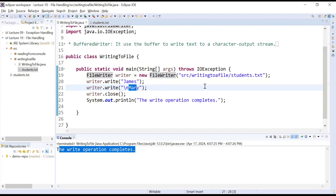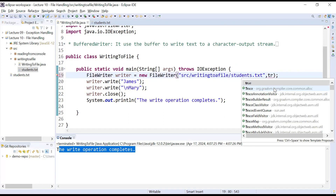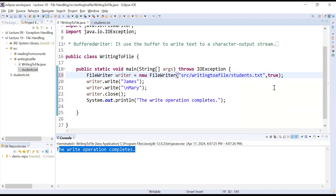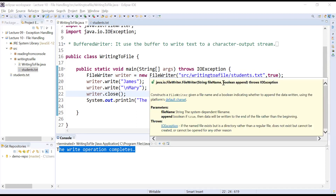If you would like to append content to the file, you have to use a different constructor of the FileWriter class. You can pass a comma and a boolean true flag as the second argument. Hovering over it, you can see this is a boolean append flag — if you pass true, your content will be appended to the file rather than overwritten.